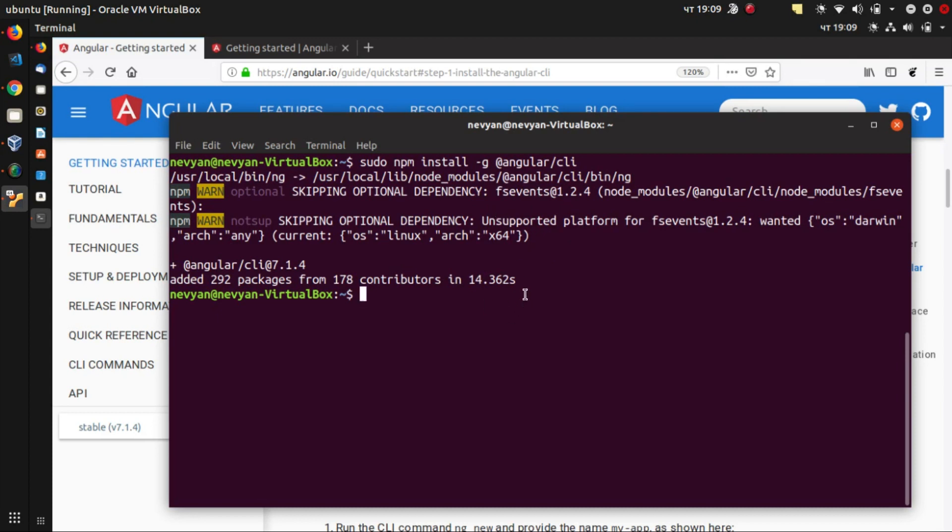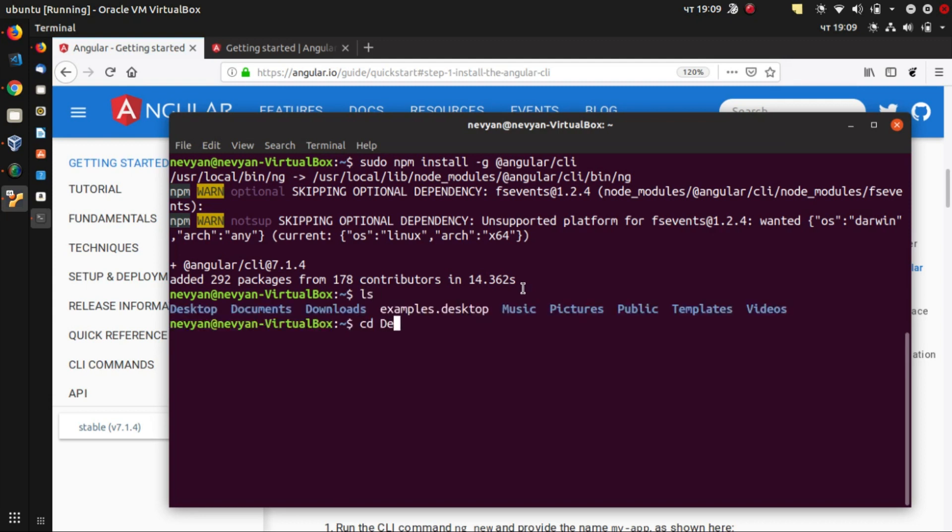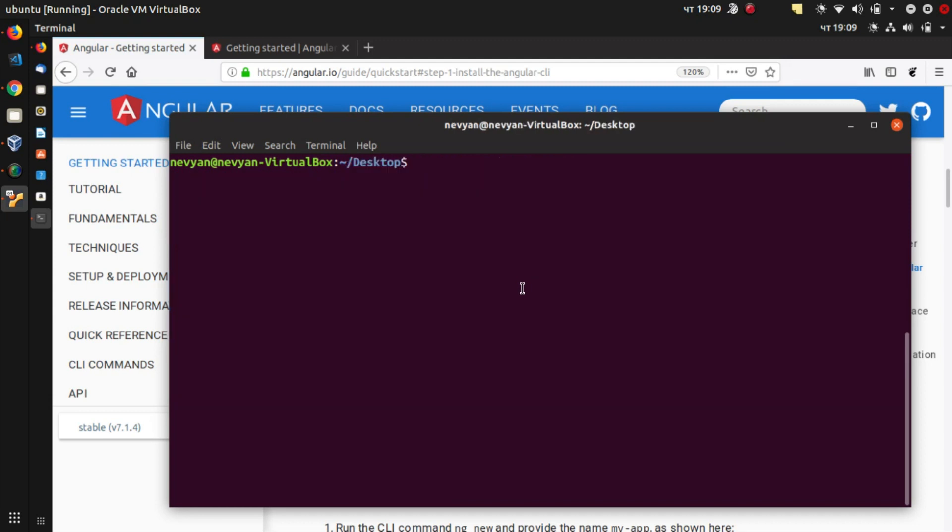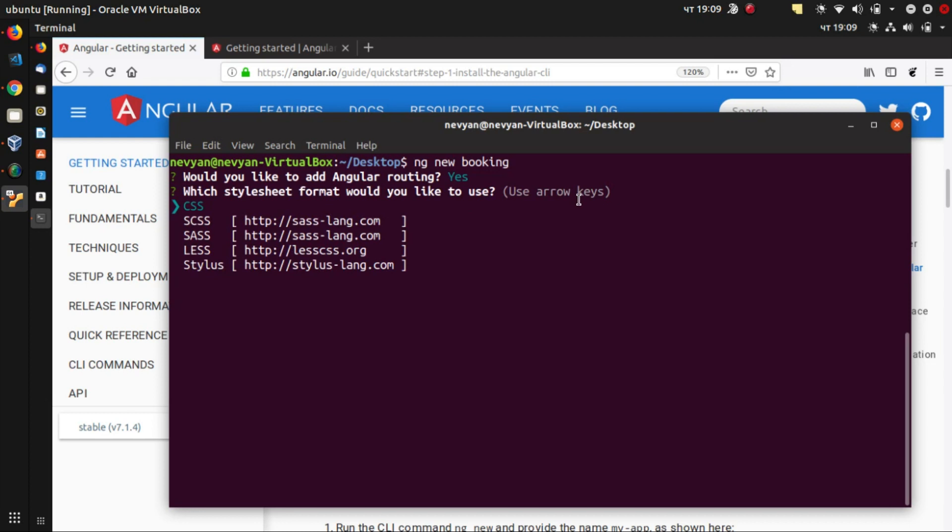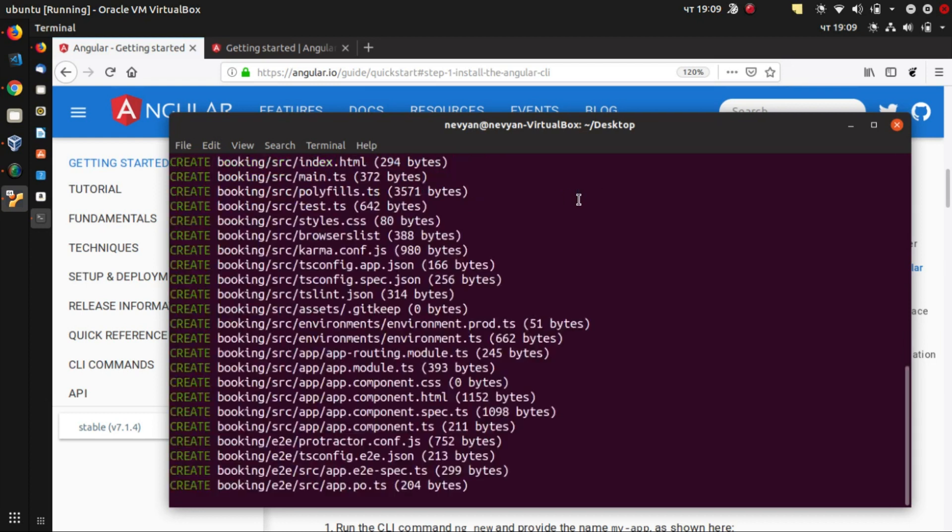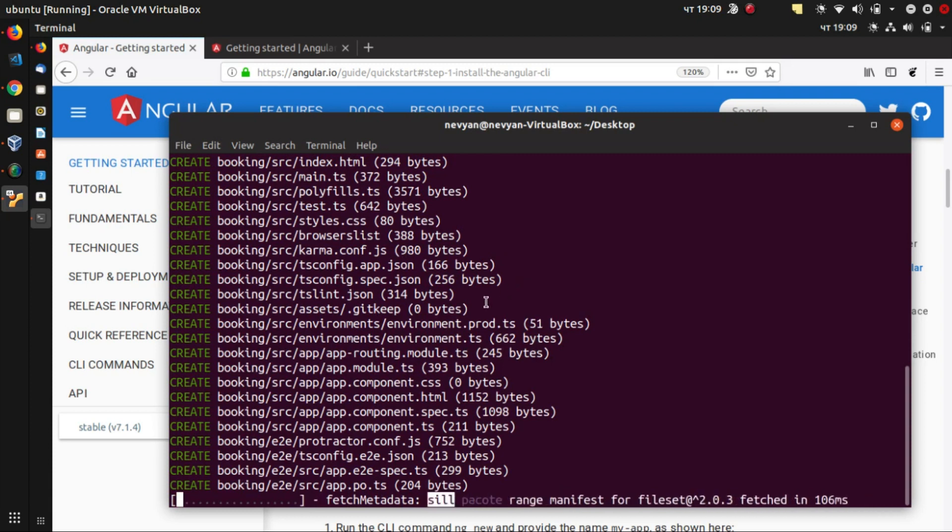And now we can actually go, let's say, to the desktop. And inside, type ng new booking. This will be the name of our application. So Angular will start scaffolding and creating this application for us. And it asks us interactively, would you like to add routing? We'll add routing. We'll use normal CSS. And so those are the files that Angular creates for us.